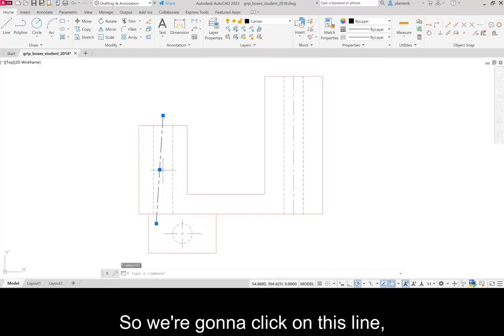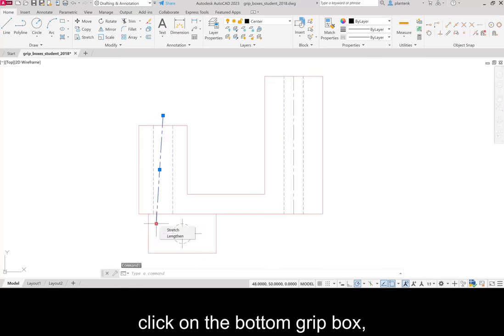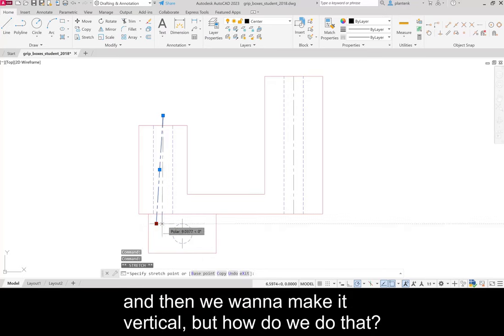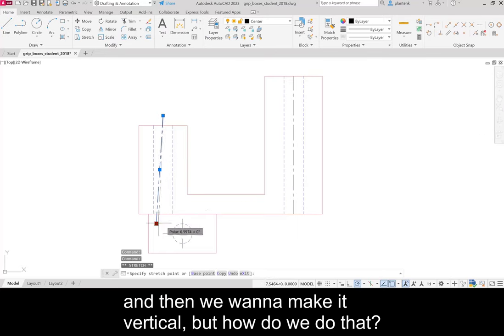Line C and you can see that it's not vertical. So we're going to click on this line. Click on the bottom Grip Box and then we want to make it vertical. But how do we do that?